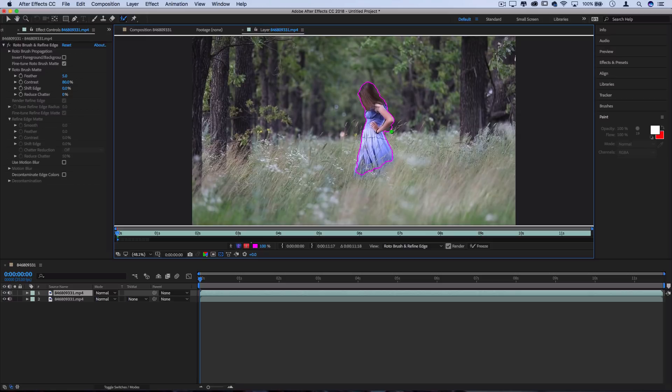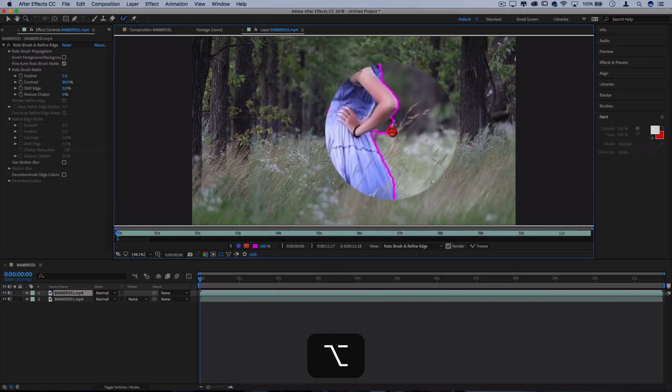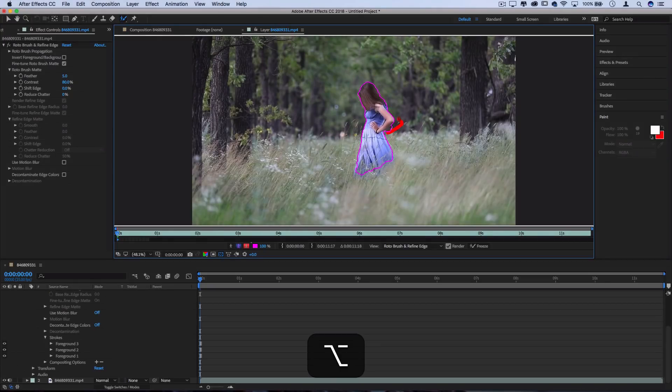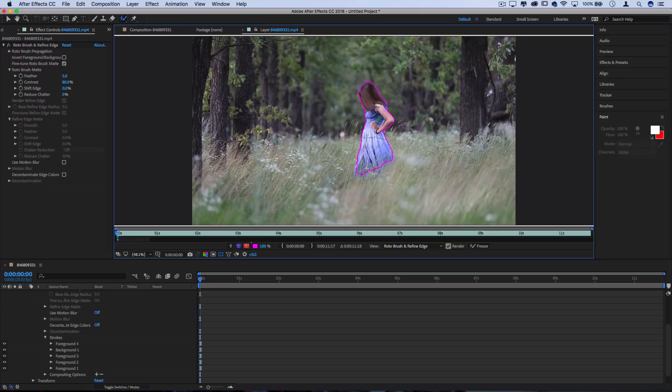Now there's some parts where we've gone over the edge, so I'm going to hold alt or option. You'll see that'll turn the brush red and we can tell After Effects what not to highlight. In doing this we kind of create some boundaries, bring back some of those lines where they shouldn't be, and you can just go back and forth.